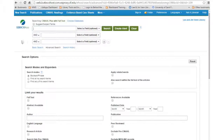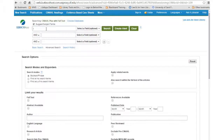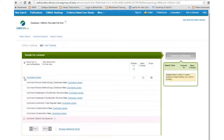Once you are in the search screen, place a check in the Suggest Search Terms box. Type in Cochrane, and then in this list, place a check in the box beside Cochrane Library. This will allow you to search the Cochrane Database of Systematic Reviews.